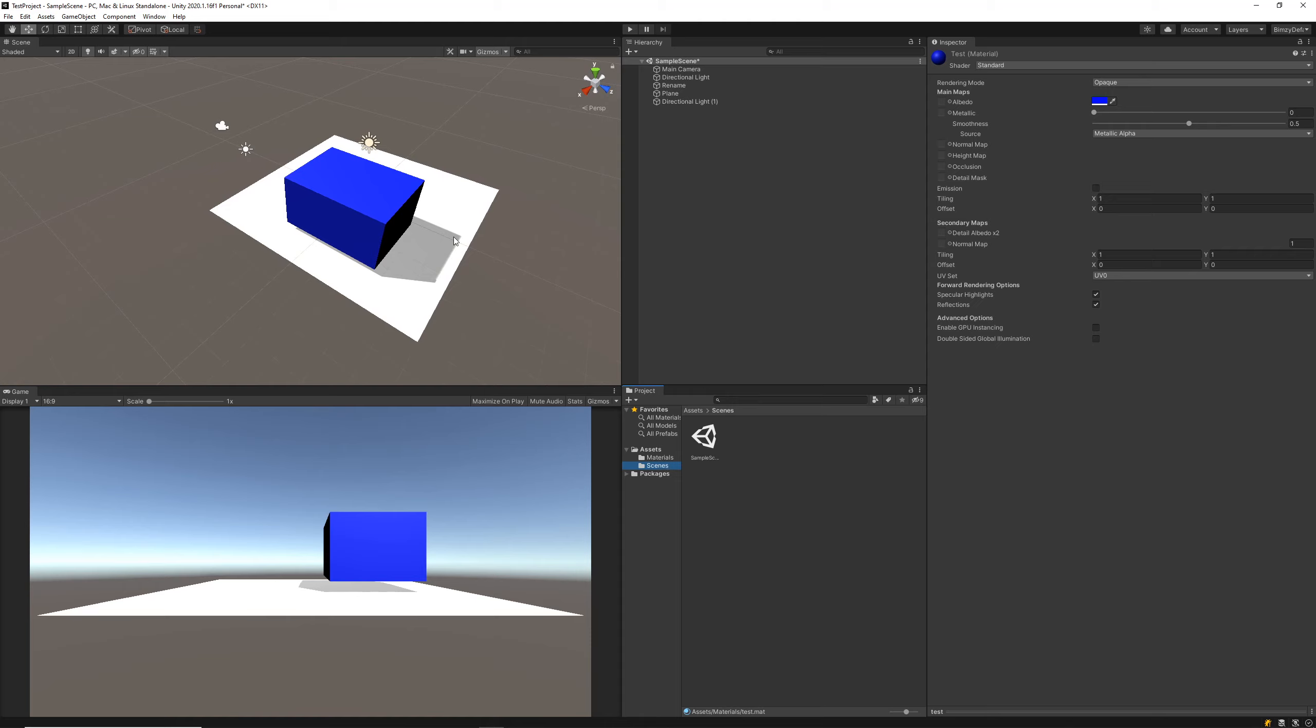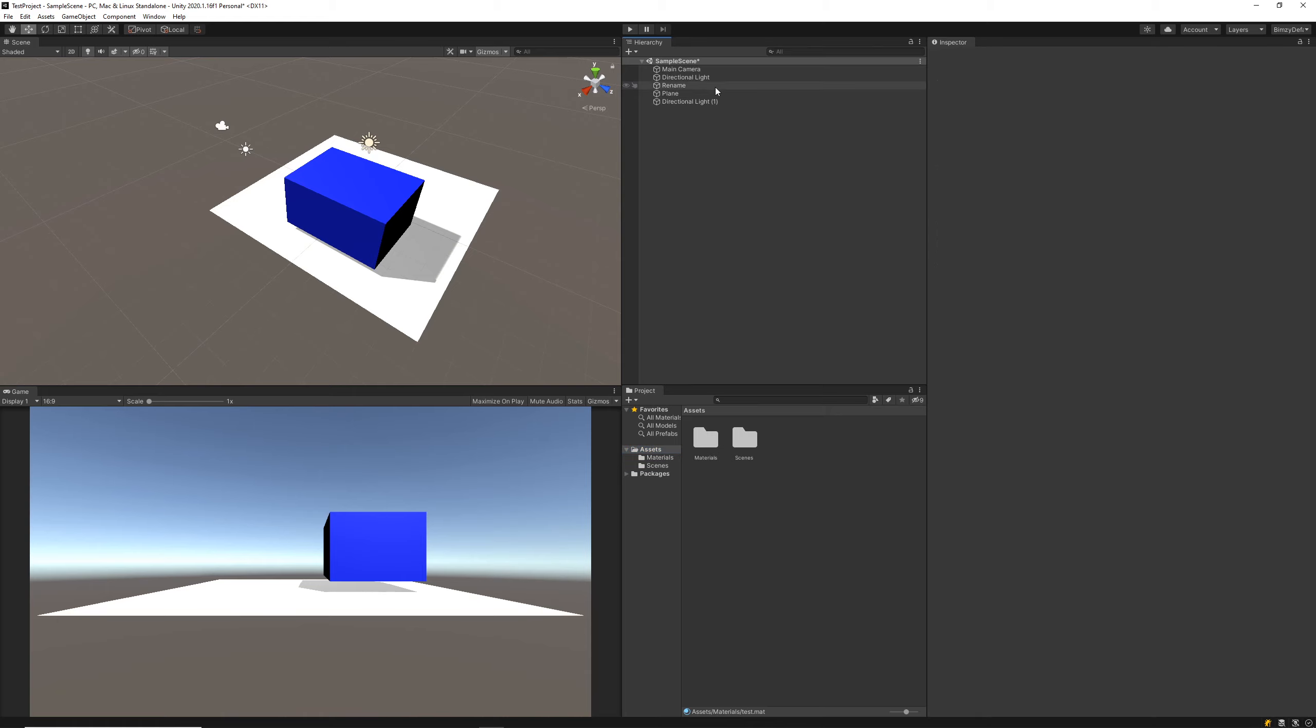This is just where we would store all of our resources that we use. You can see we've already got our sample scene, which is this scene here, and that's saved into our assets. If we were to create scripts, prefabs, any of that sort of stuff would be dropped into the assets folder here using the project window.